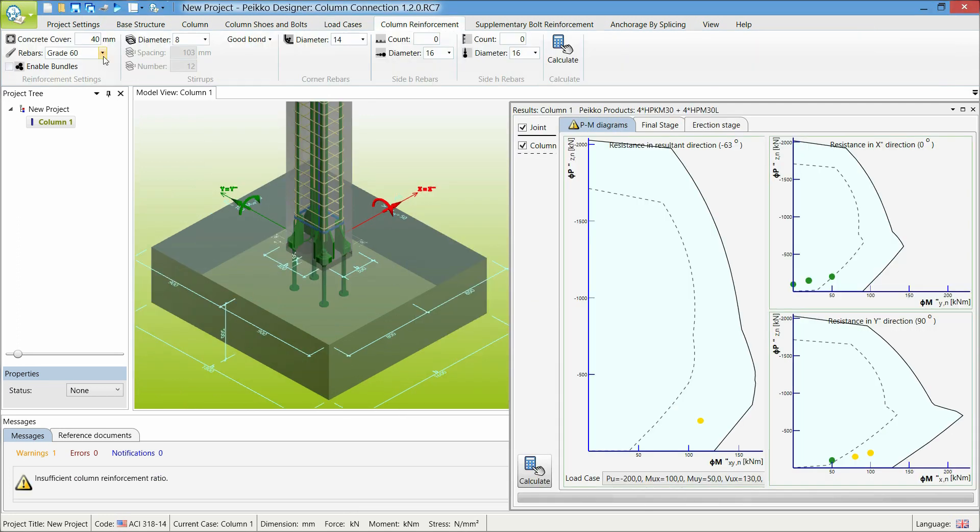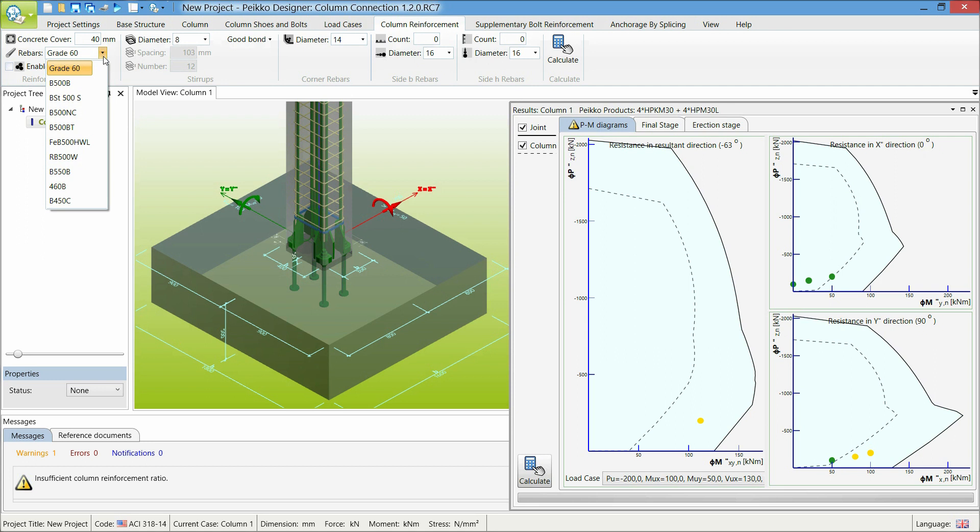New features are available for column reinforcement as well. Rebar materials have been added and the reinforcement limits are automatically checked by Peikko Designer for both the column and the joint.